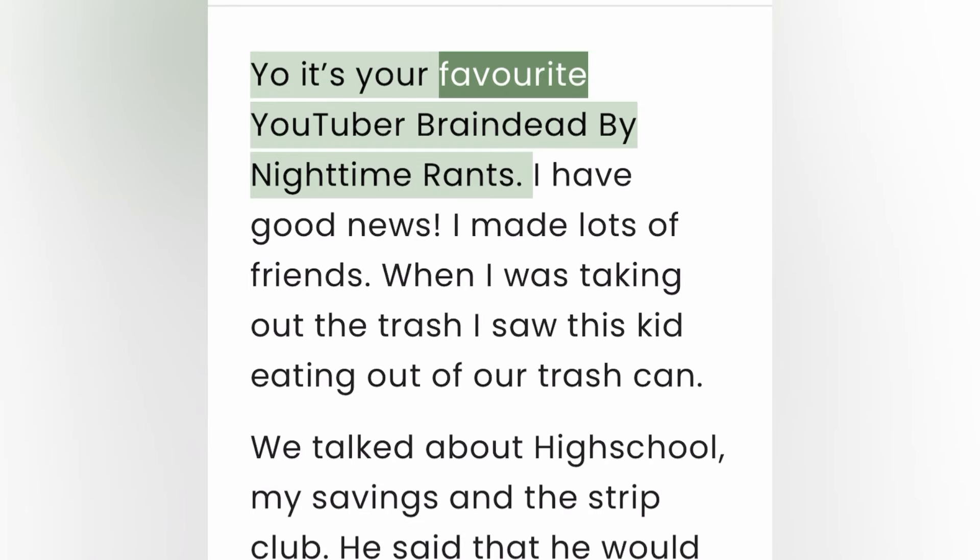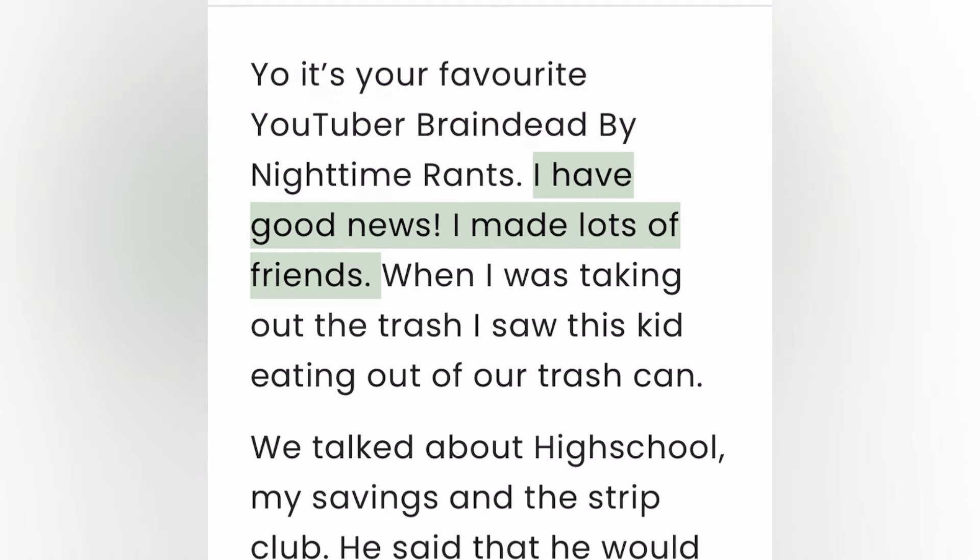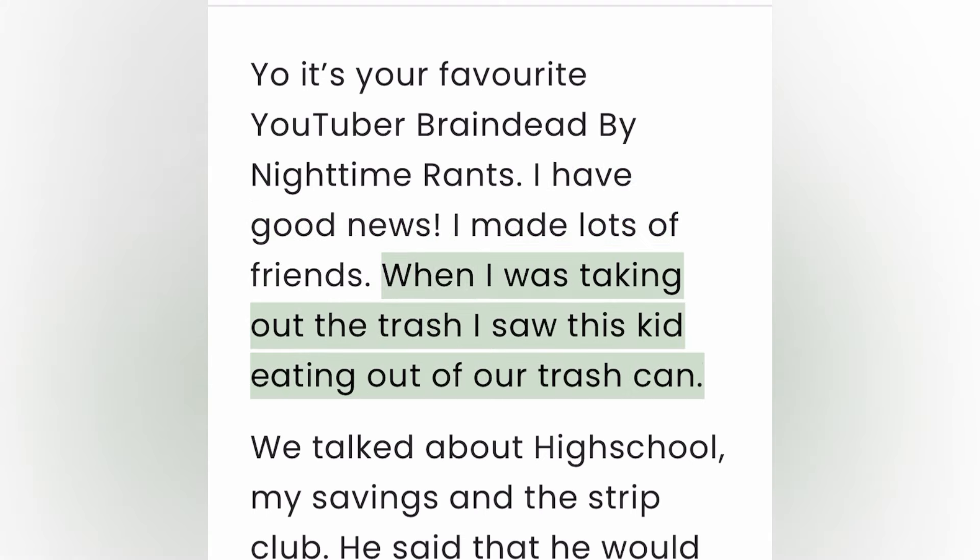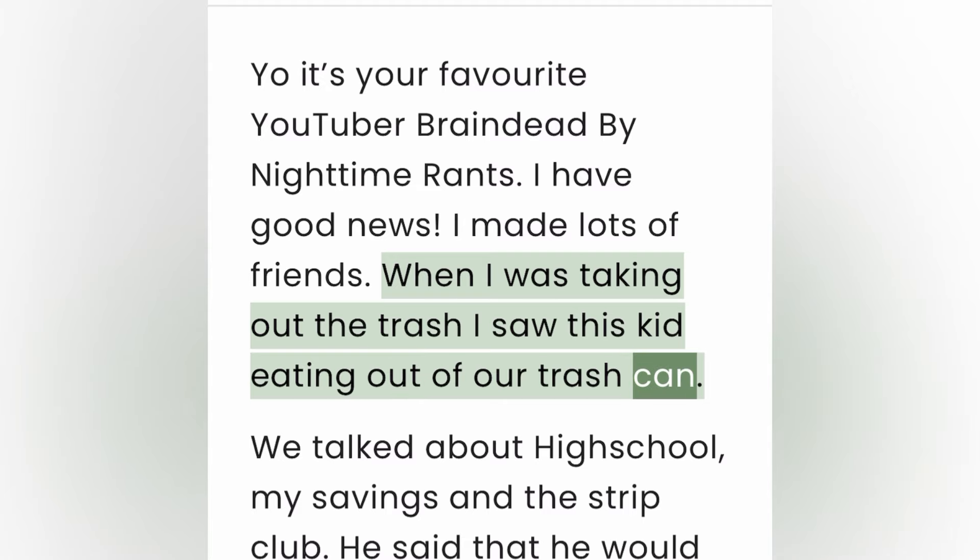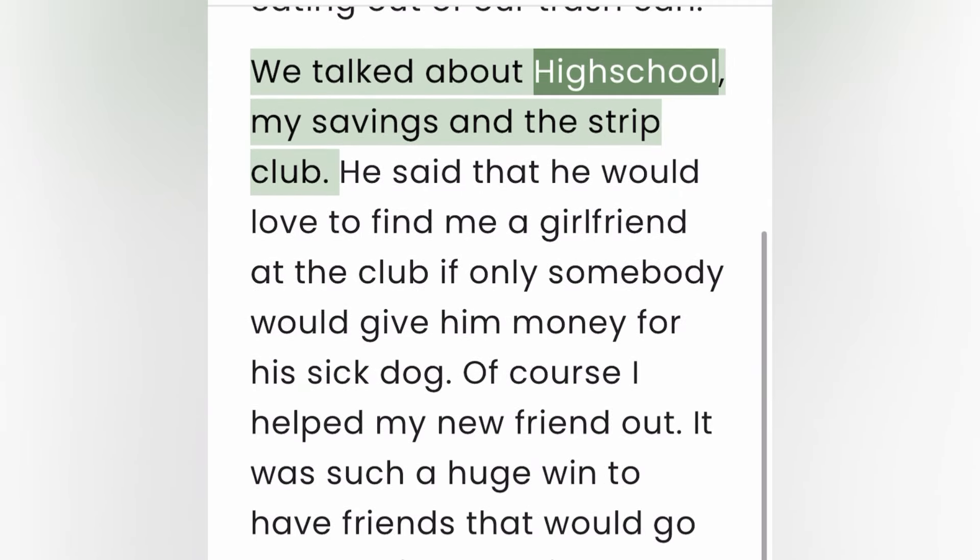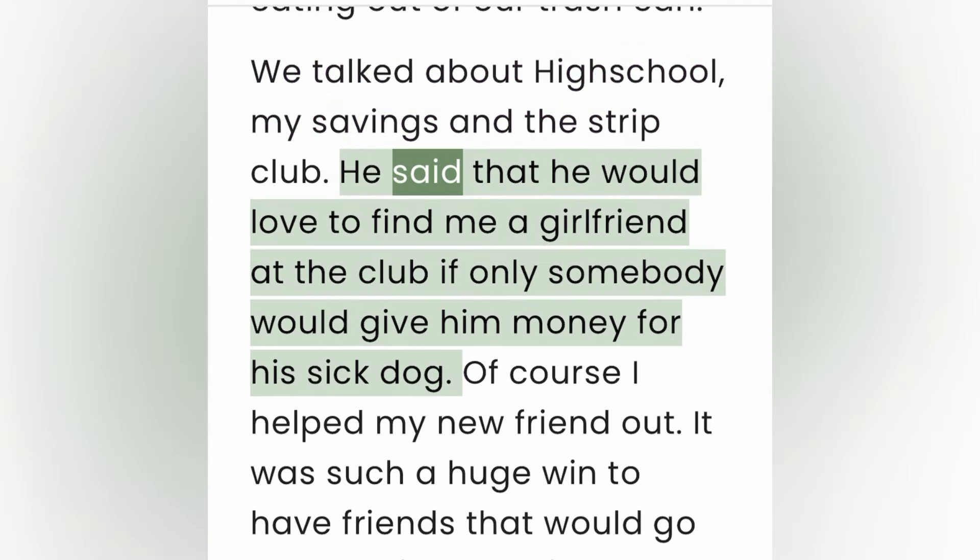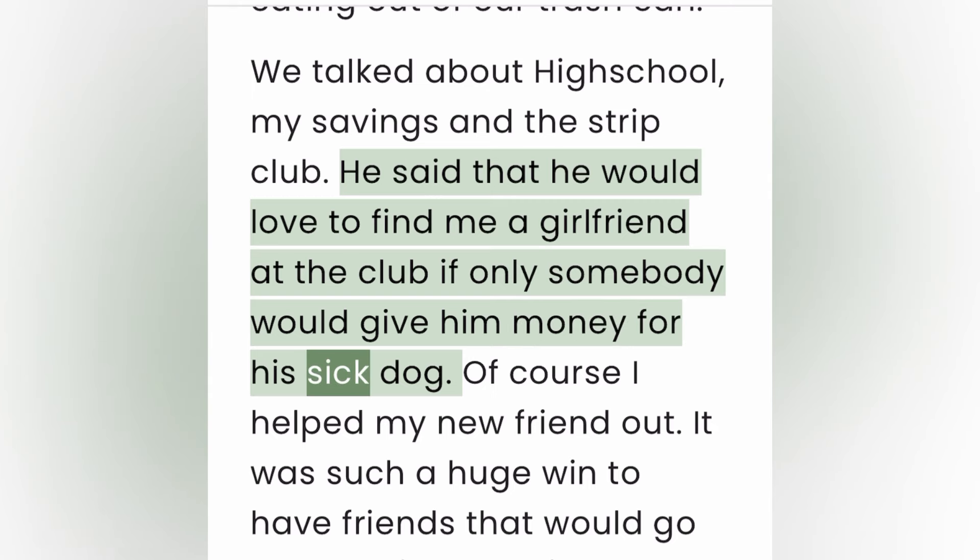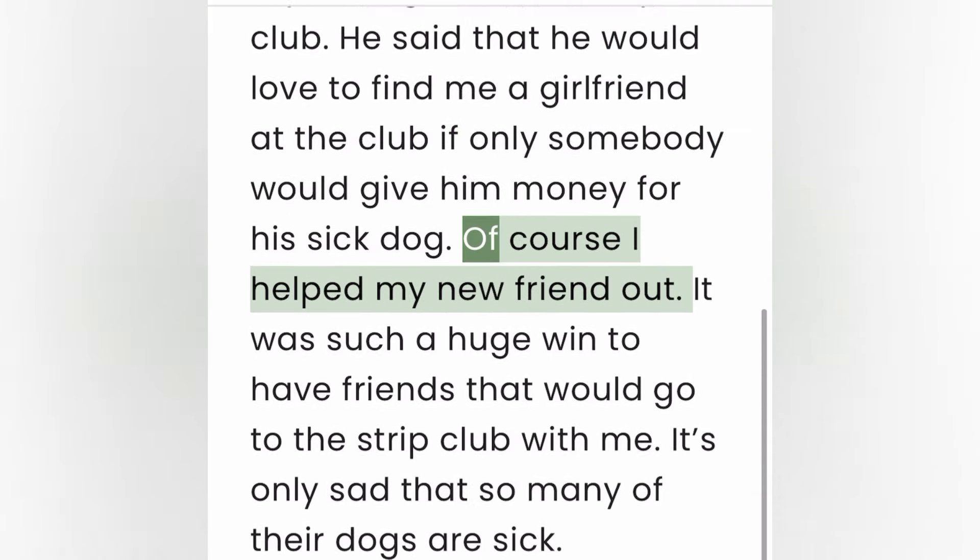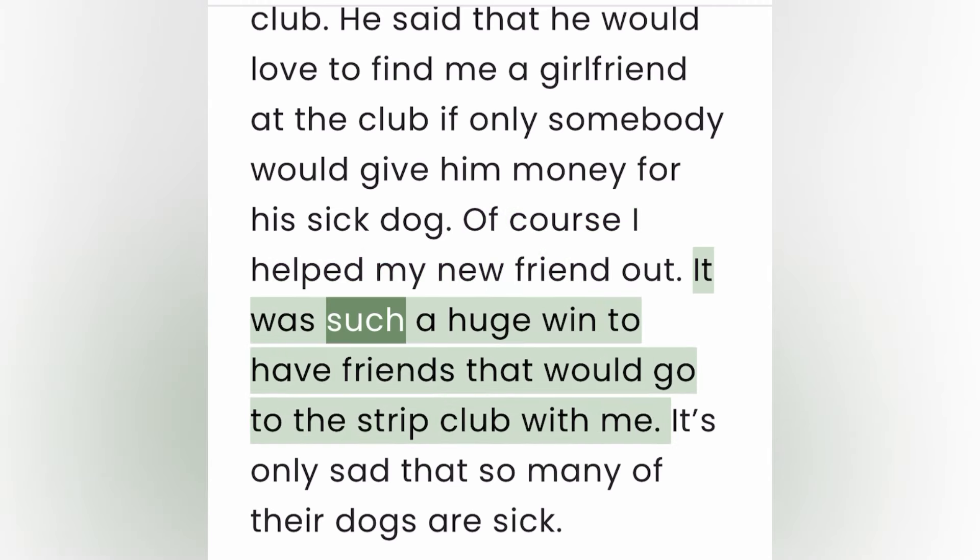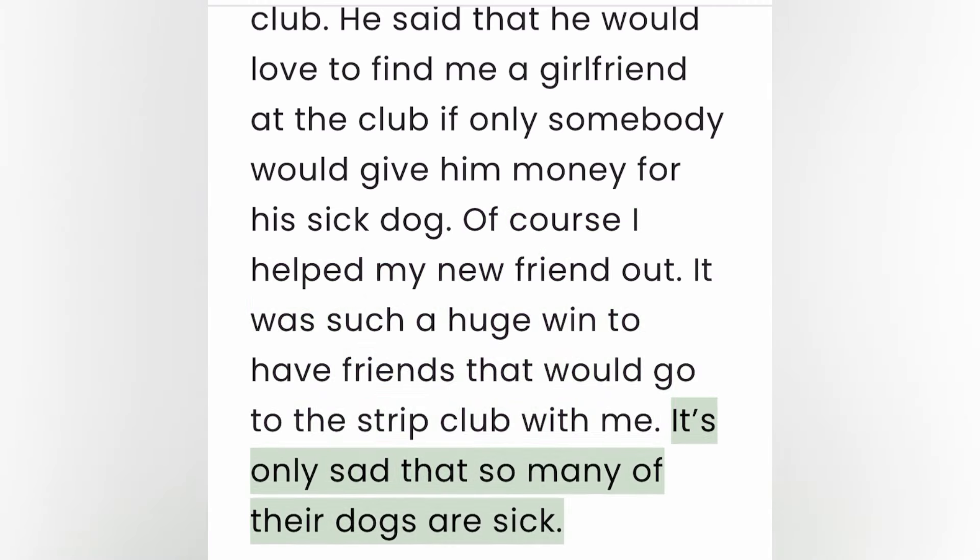Yo, it's your favorite YouTuber brain dead by nighttime rants. I have good news, I made lots of friends. When I was taking out the trash I saw this kid eating out of our trash can. We talked about high school, my savings, and the strip club. He said that he would love to find me a girlfriend at the club if only somebody would give him money for his sick dog. Of course I helped my new friend out. It was such a huge win to have friends that would go to the strip club with me. It's only sad that so many of their dogs are sick.